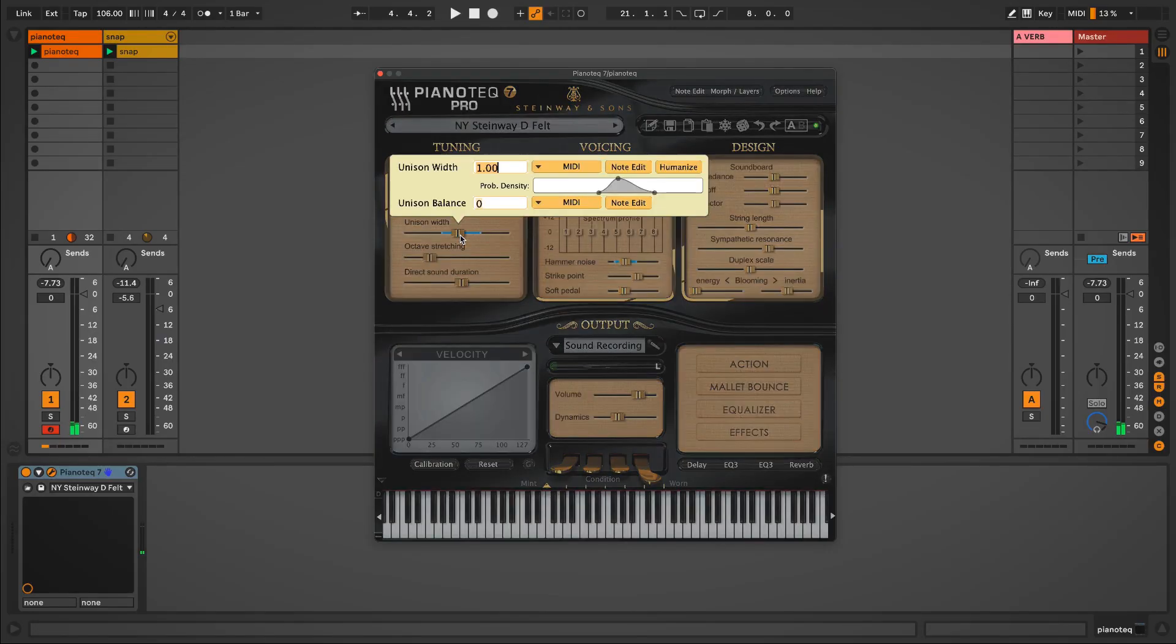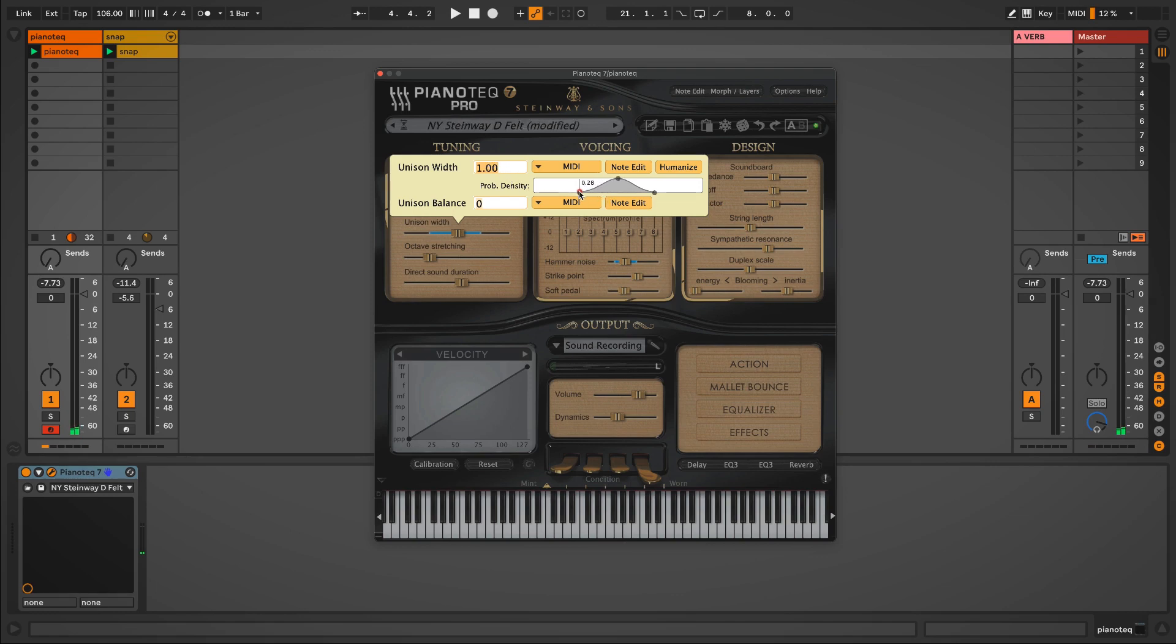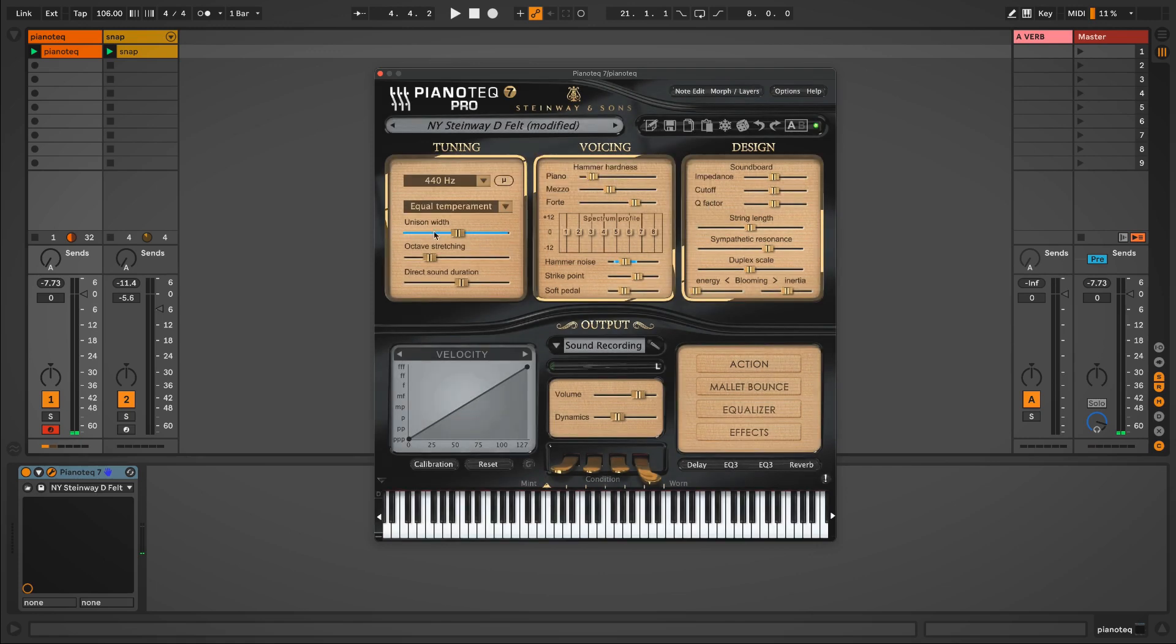So if I right click here, you can see Unison Width is currently set at 1.0. But I have this graph where I can set a range for humanization. So notice as I extend the lowest and highest possible values to the left and right, now this blue line is representing the possible range of humanization.